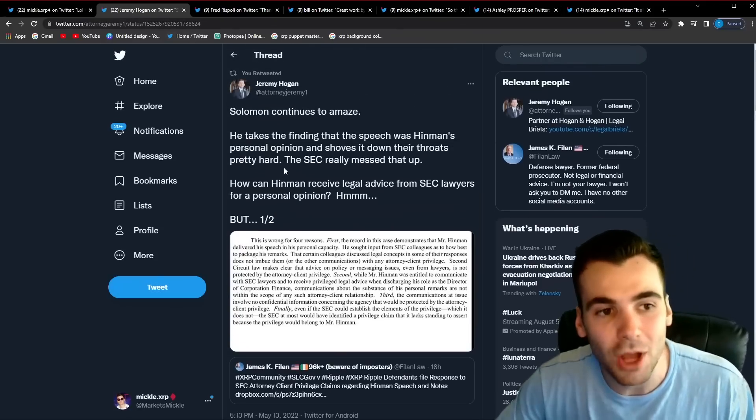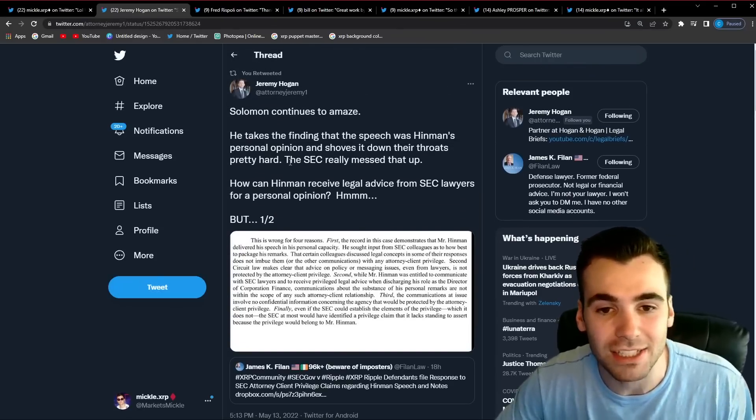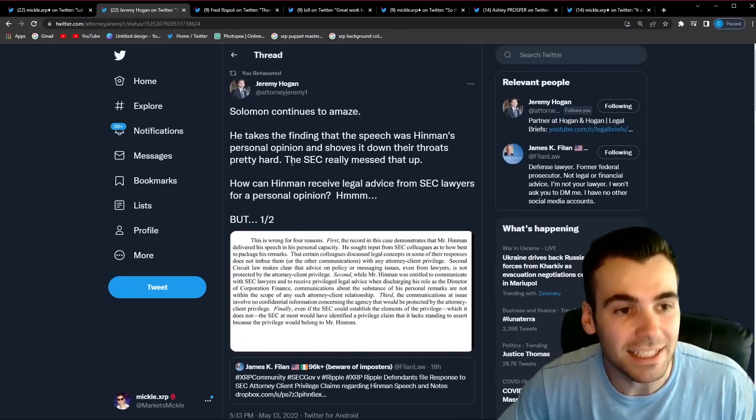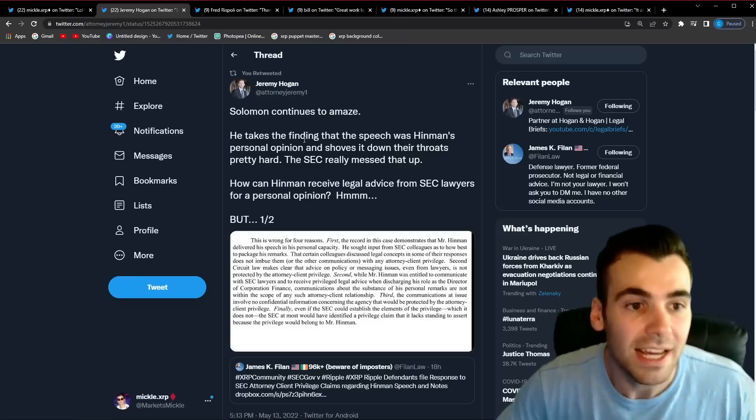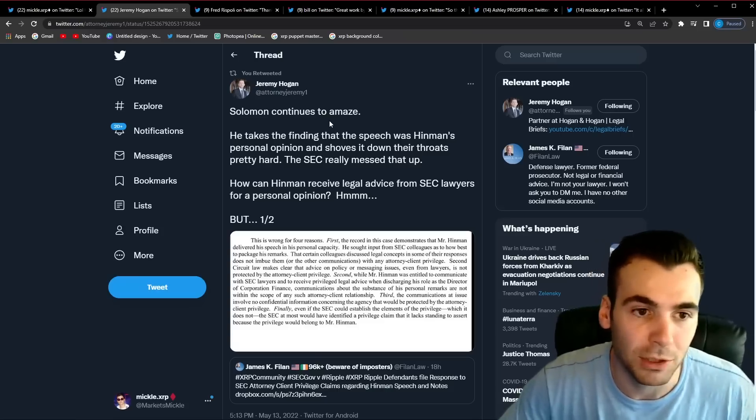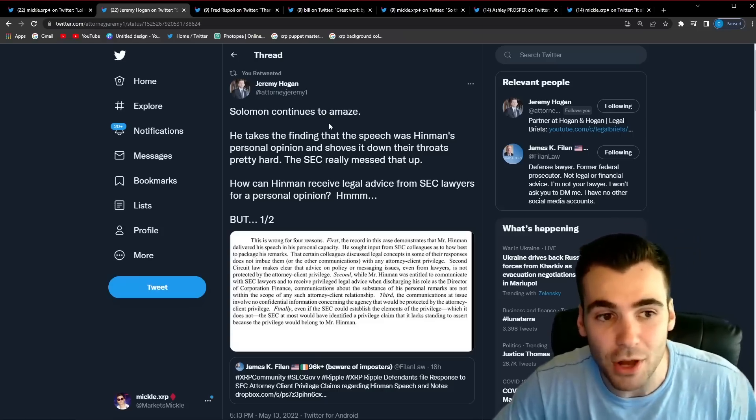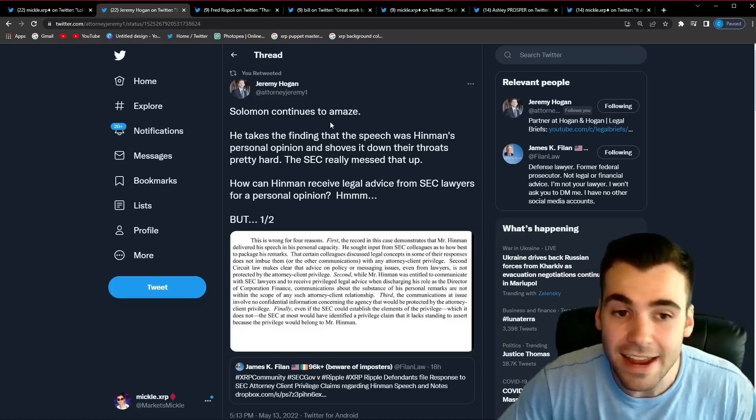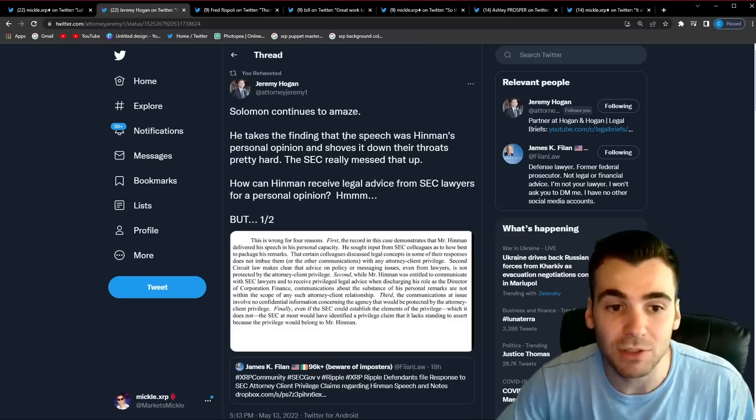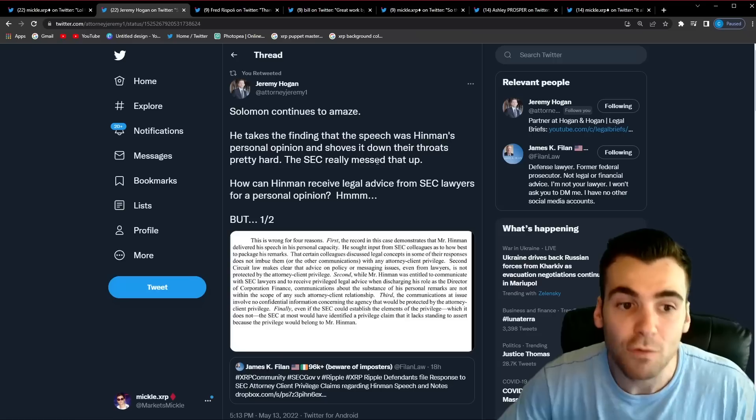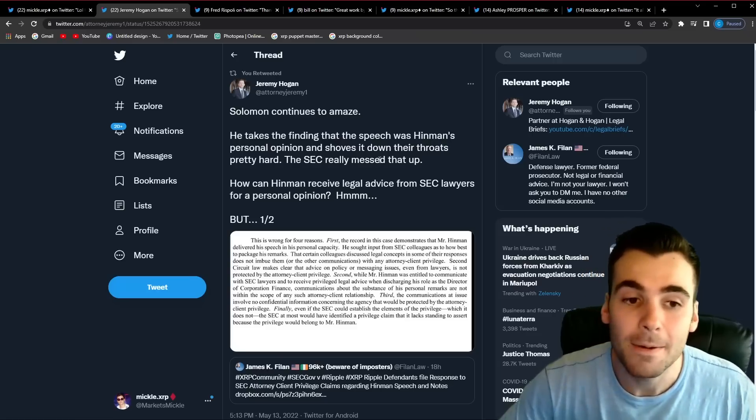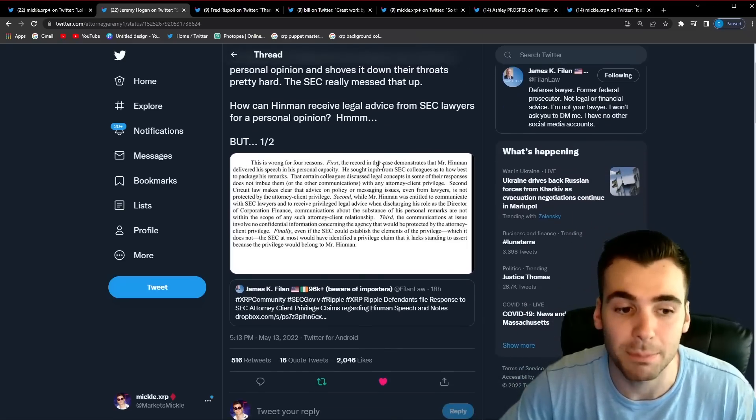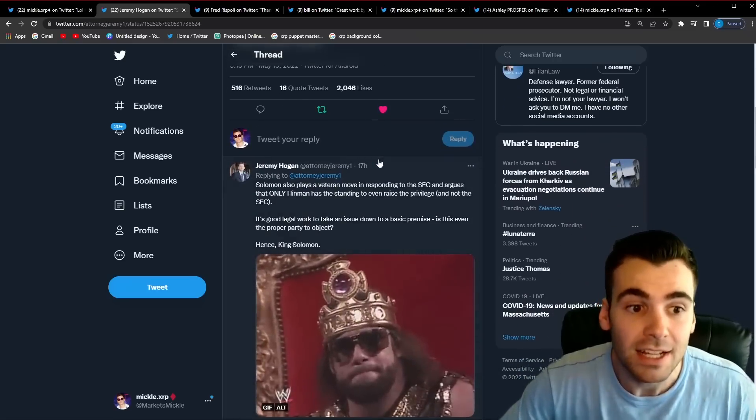So first Jeremy Hogan really broke it down in a very simple and easy to understand way he said Solomon continues to amaze he takes the findings that the speech was Hinman's personal opinion and shoves it down their throat pretty hard the SEC really messed that up how can Hinman receive legal advice from SEC lawyers for a personal opinion hmm and that's what we were talking about before it doesn't make any sense.